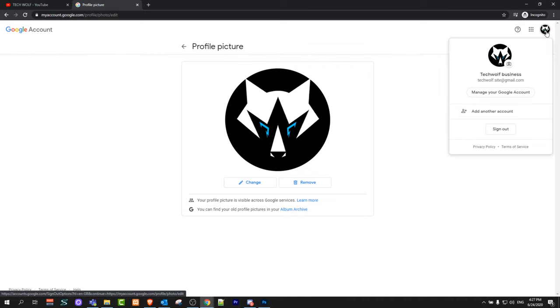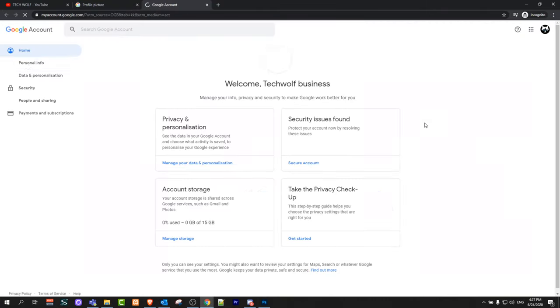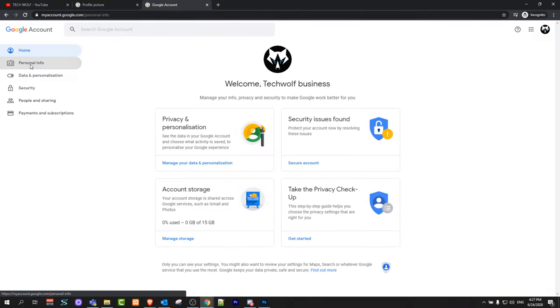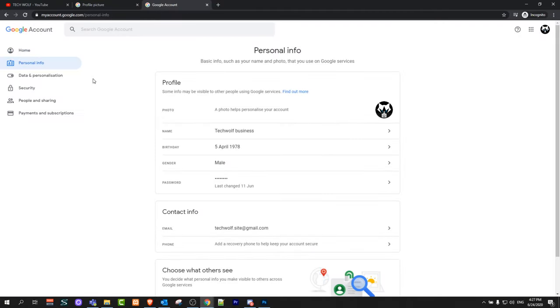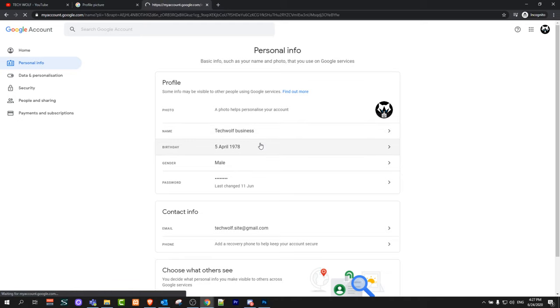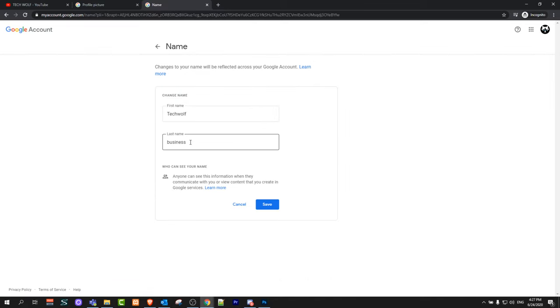on your icon, and once this pop-up comes up, click here on Manage your Google Account. Click on Personal Info, and here will be your name. Click into this name and remove this last name